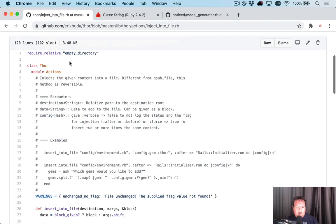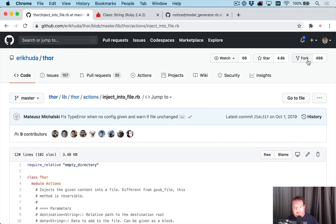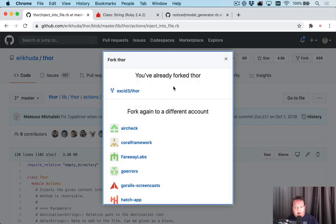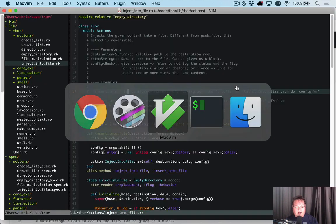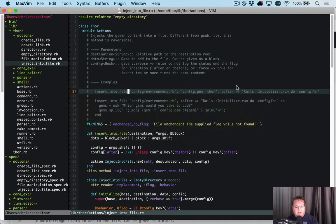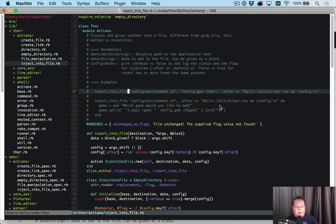So what I did was I forked the repo in GitHub. Now I have a copy of it on my GitHub account. And then I went to my terminal and cloned that. And I opened up the same file here.